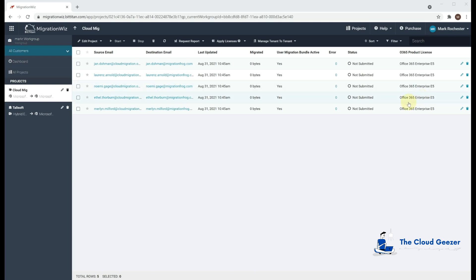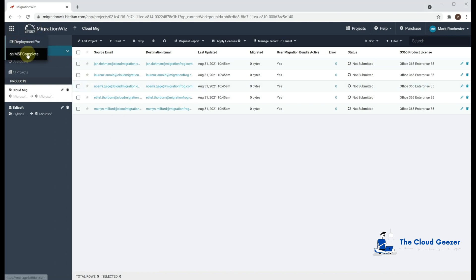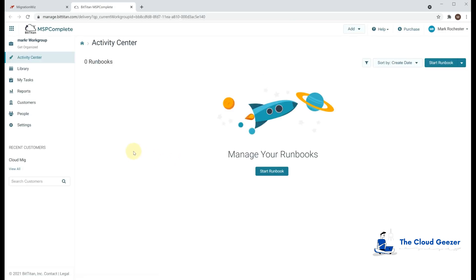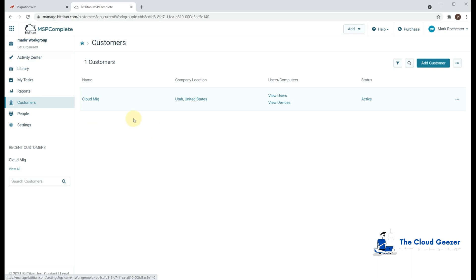This looks very similar to what you've seen before in the demo and we've got our five users set up for our migration. What I want to show you is, if I go into here and look at MSP Complete, this is a back end which is linked up to Migration Wares. And you'll see that if I look at the customers, there's our CloudMig client.